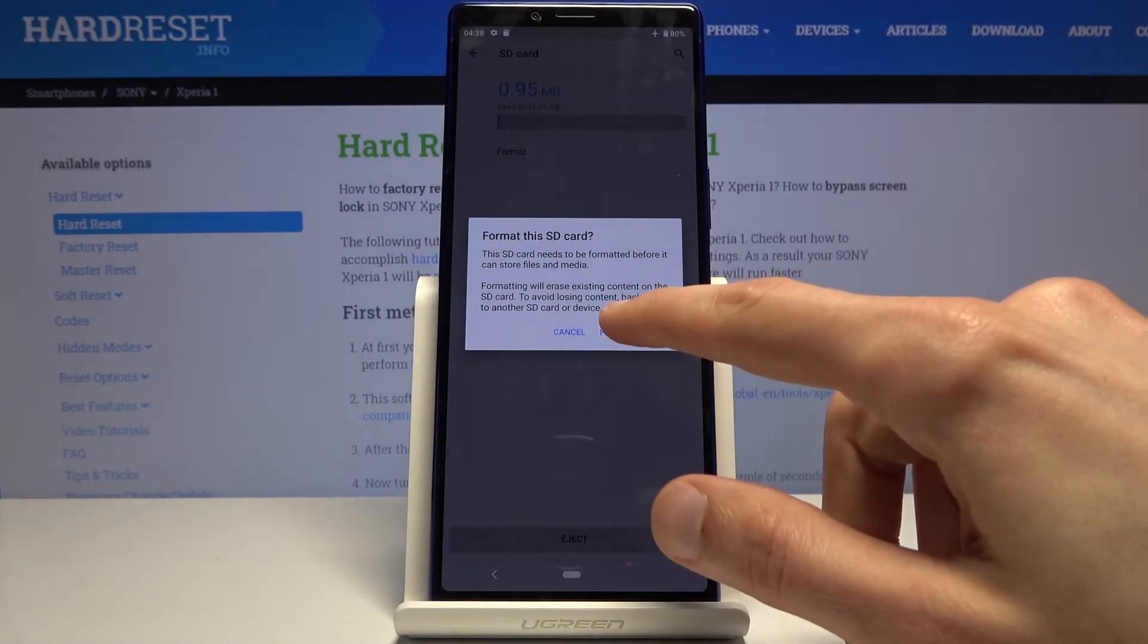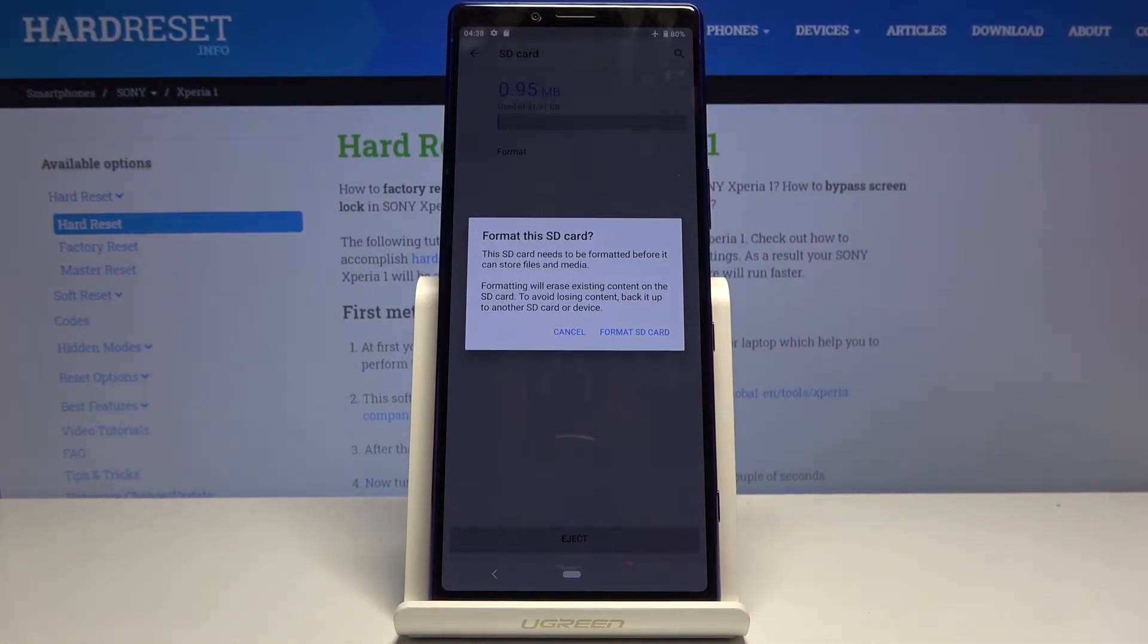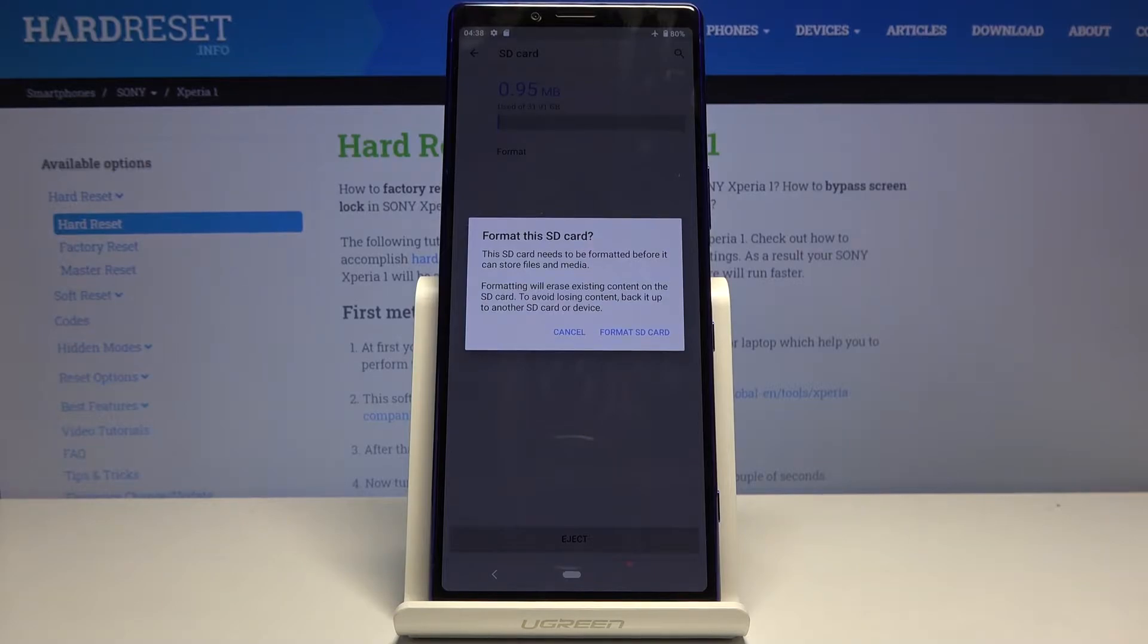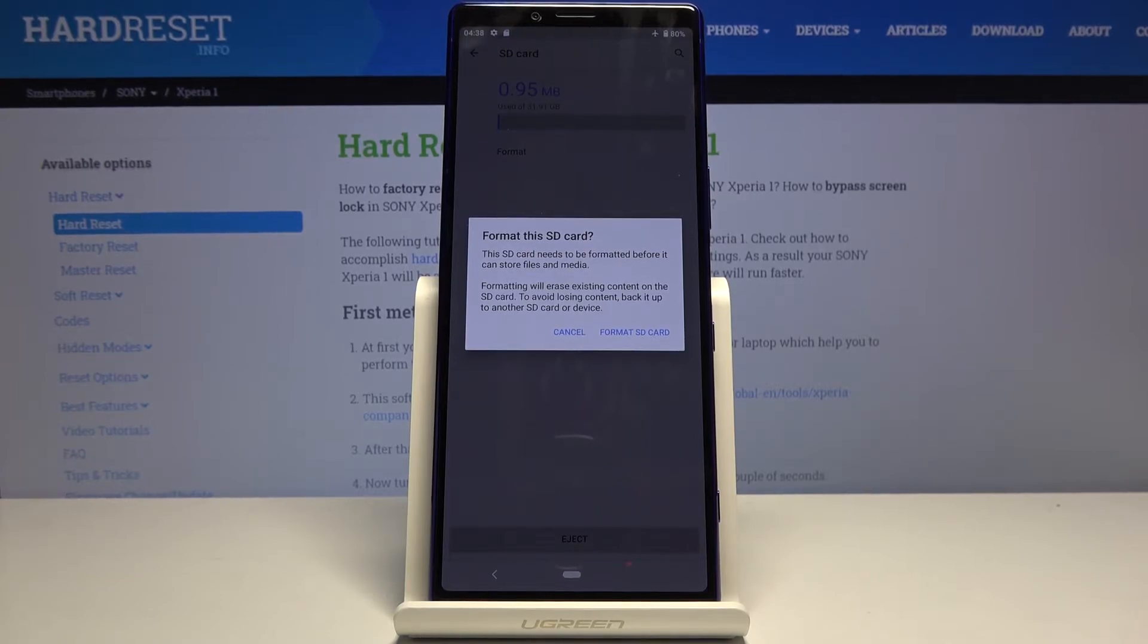Tap on that format SD card. Now before you actually tap on this, keep in mind that performing this will remove all the data from the SD card. So if there's anything that you would like to keep, you might want to back it up before, otherwise you will lose it permanently.